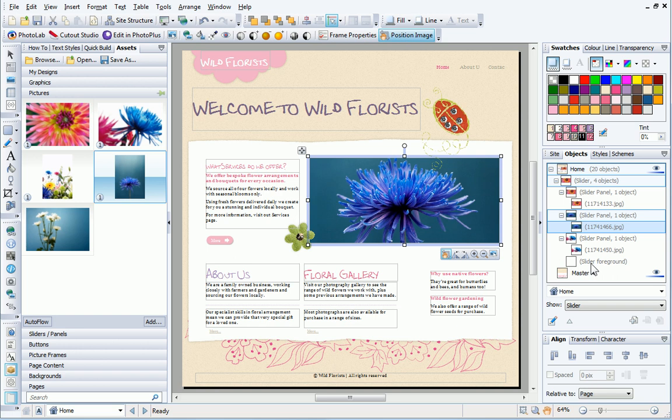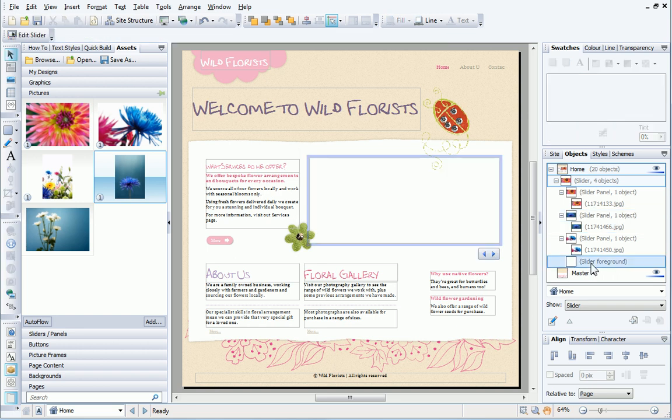Each slider also has a foreground panel, which can be seen on the Objects tab. The foreground panel is static and is overlaid on top of the other panels.